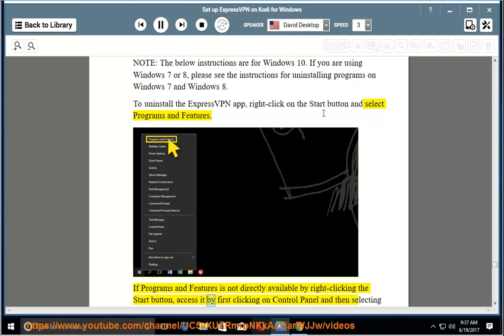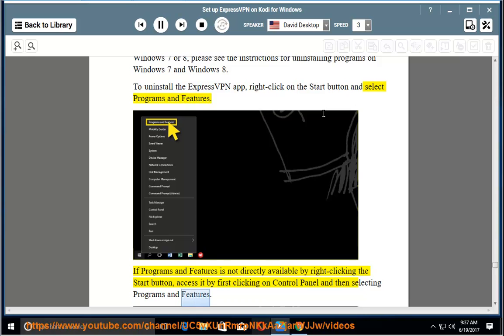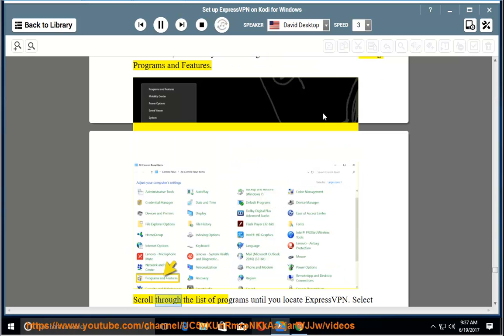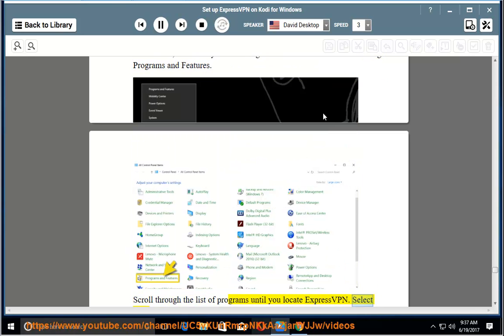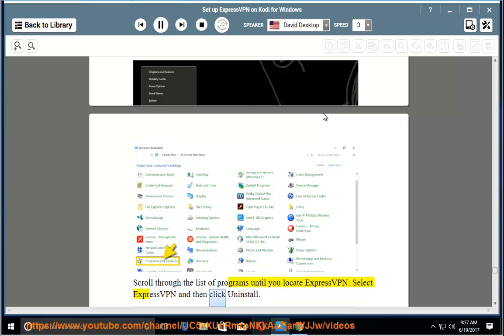If programs and features is not directly available by right clicking the start button, access it by first clicking on control panel and then selecting programs and features. Scroll through the list of programs until you locate ExpressVPN. Select ExpressVPN and then click uninstall.